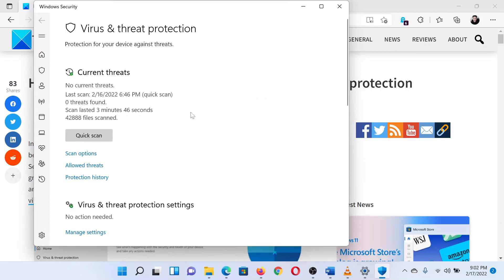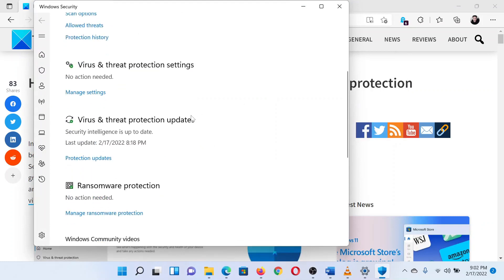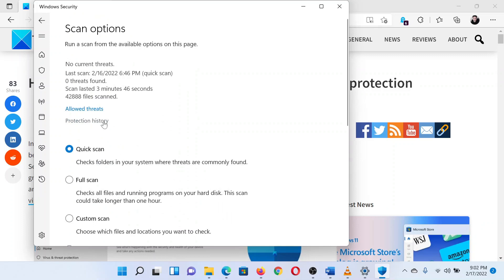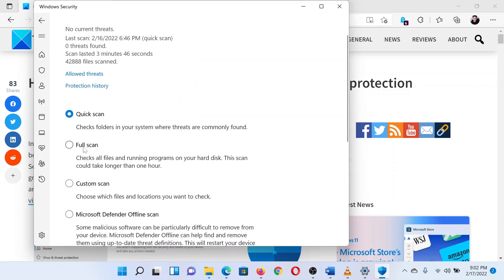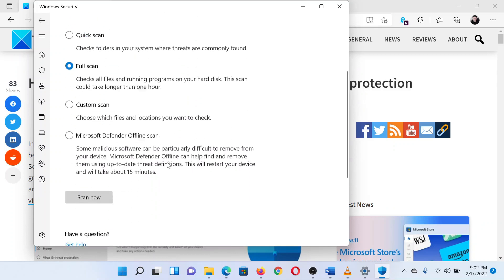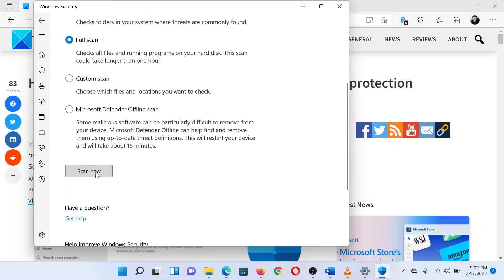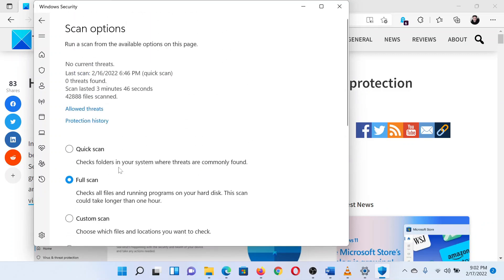In the Virus and threat protection window, select the scan option. In the scan options window, change the radio button to Full scan, then scroll down and select Scan now. The third thing to do is to turn on virus protection for your system.